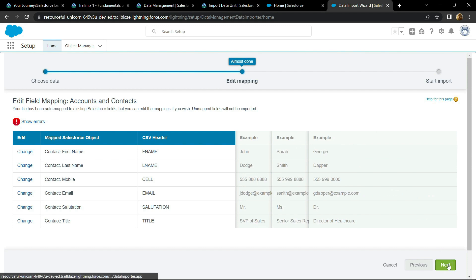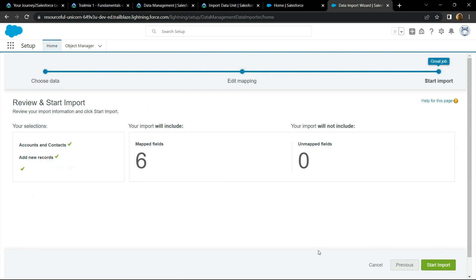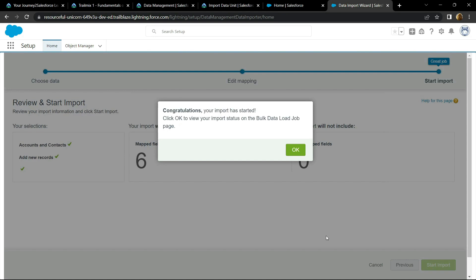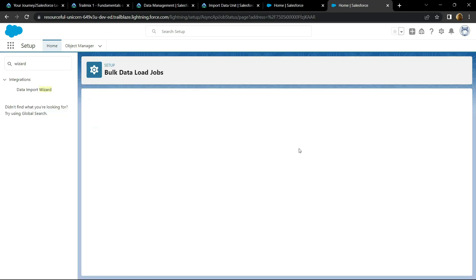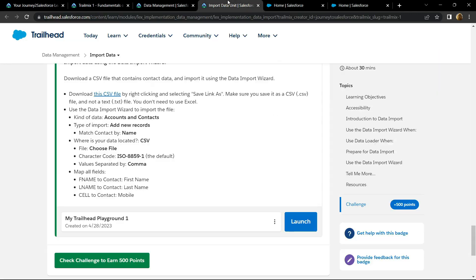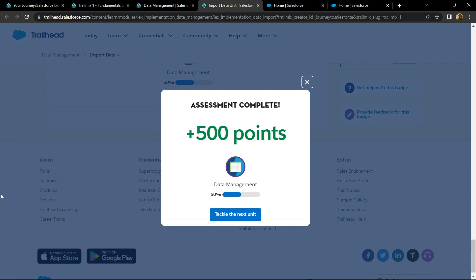Now click next. Start import. Now you can go back and check the points. Congrats, you have successfully completed this first module of data management.